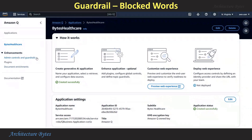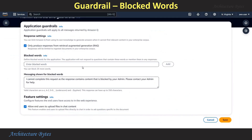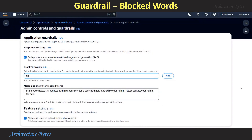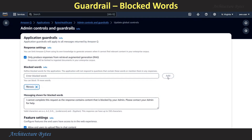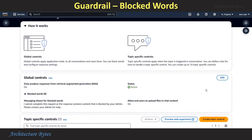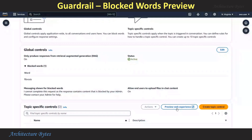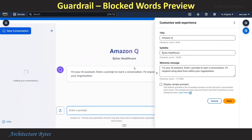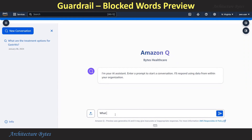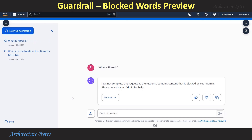From the application page, under Enhancements, hit the Admin Controls and Guardrails link. Here we can see the Global Control section — hit the Edit button next to it. Now we can add blocked words. Our blocked word is 'fibrosis'. We can also edit the message for blocked words if we want to, then hit Save. The blocked word has been added. We will test this by hitting the Preview Web Experience button. In our AI assistant, we use the blocked word in a prompt: What is fibrosis? The response is: Cannot complete this request because the content is blocked by your admin. That is on expected lines.